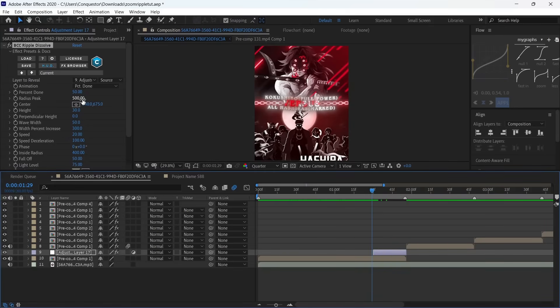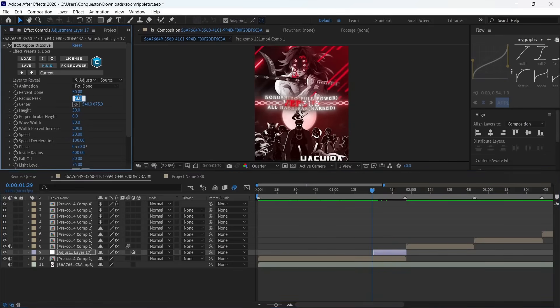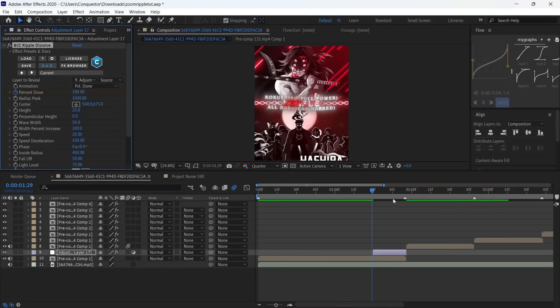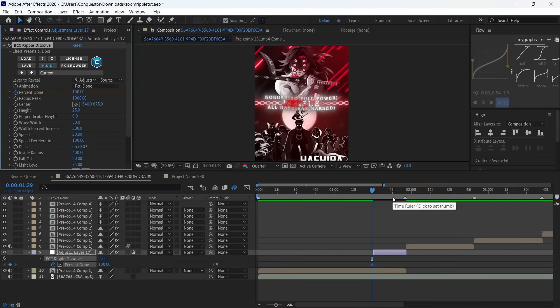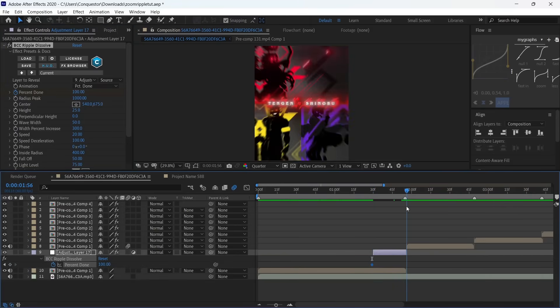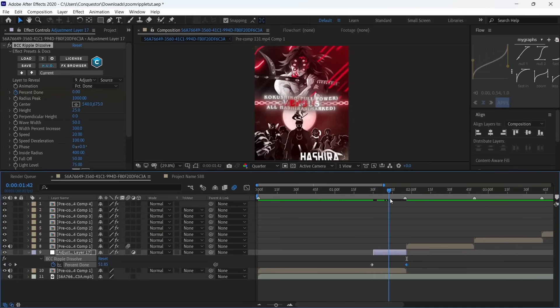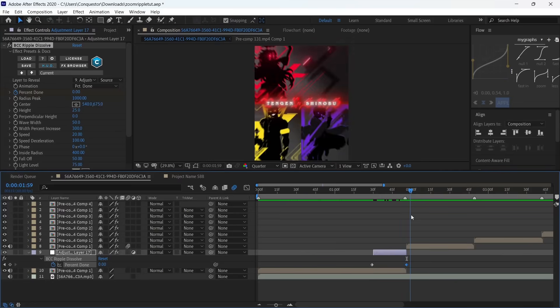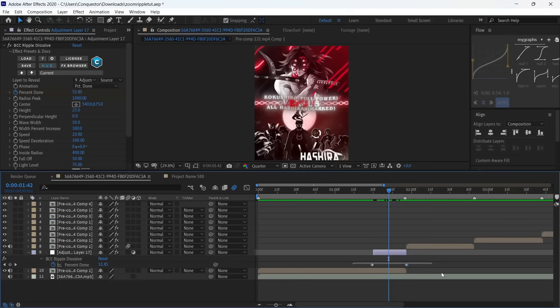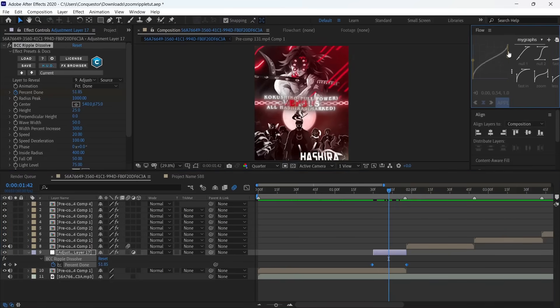Change the height to 25 and set a keyframe at the beginning and make it 100. Then go to the end and make it zero. Select both keyframes—I advise you use a fast out graph like this. Just apply it.